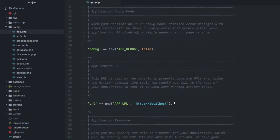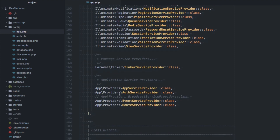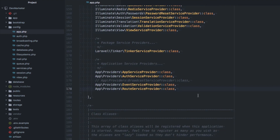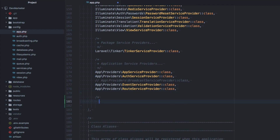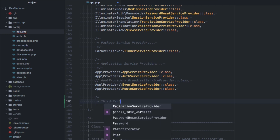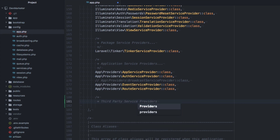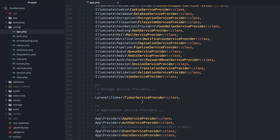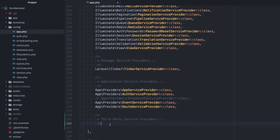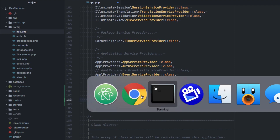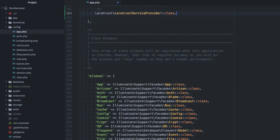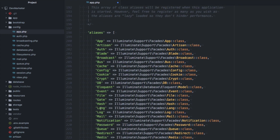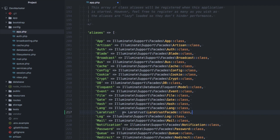We're going to get into our app config and add our service provider. I like to separate third-party service providers from the ones that came with Laravel, just to keep track of things. So I'll add a comment for third-party service providers and add Laratrust there. Then we need to add the alias — I keep these in alphabetical order, so Laratrust goes right here.